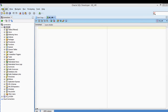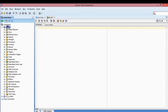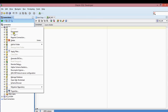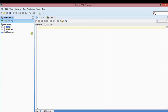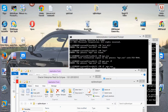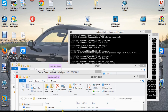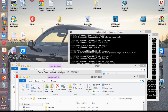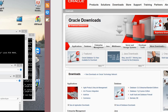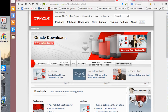I already have my SQL Developer environment set up, so I'm going to log out of this account, disconnect, and close it out. The first thing you have to do to get SQL Developer is go to the Oracle website. I have oracle.com open already.